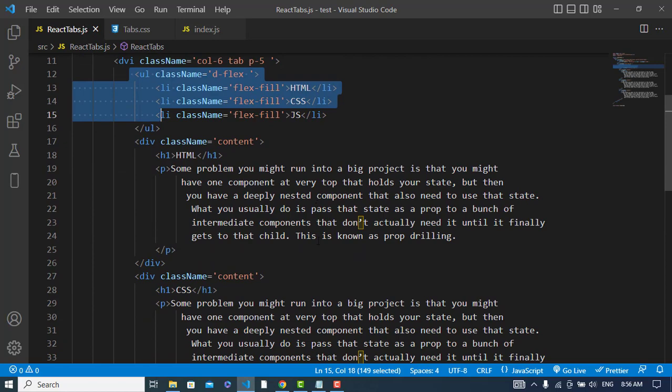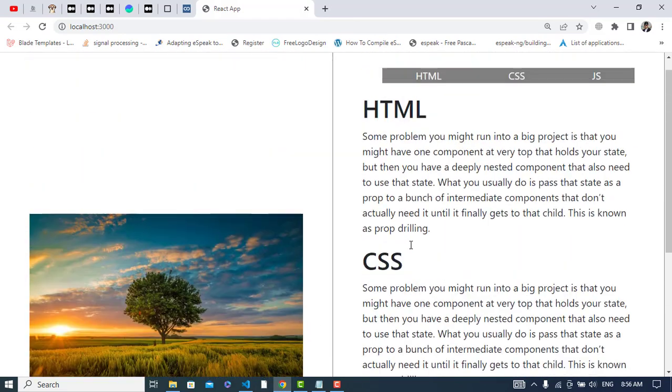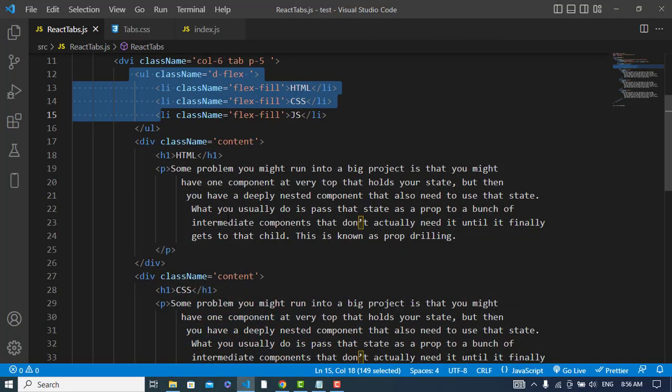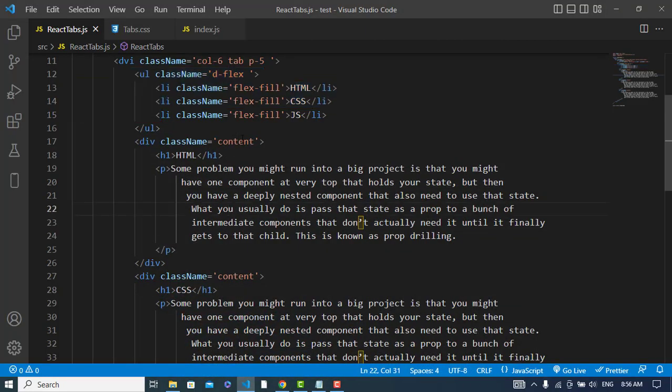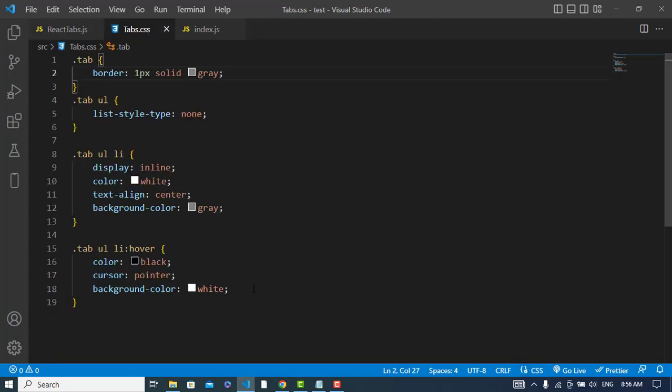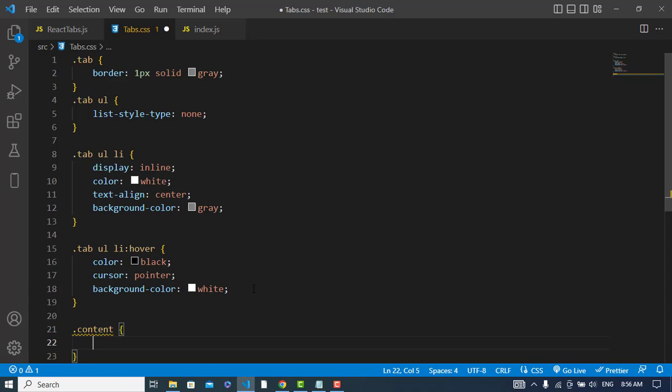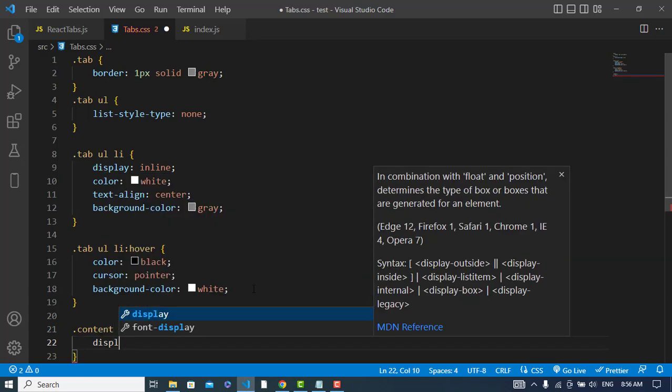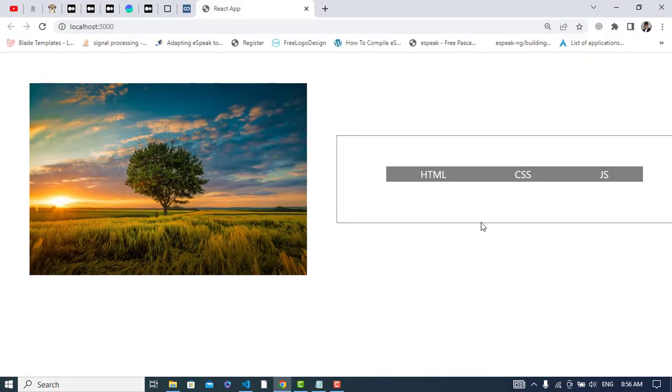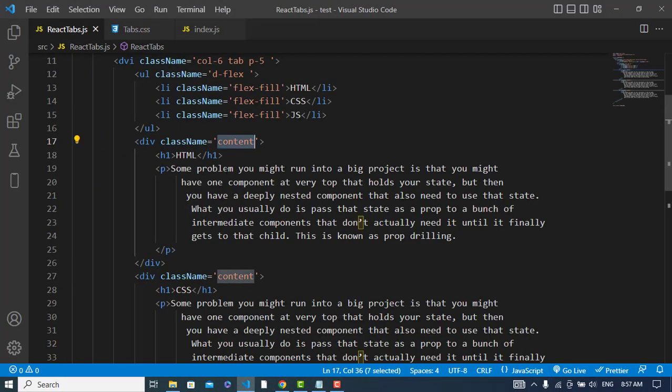So now we will perform the task that whenever we click on one of them, it should show me the related content. First of all, I will display none on all of these contents. I will come here. I assigned content to these divs, to these elements. First of all, I will come and I will display none - content, dot content, display none. Let's check it. See, we don't have any content right now.